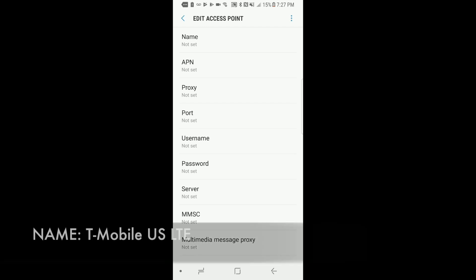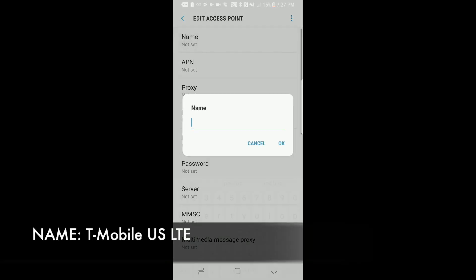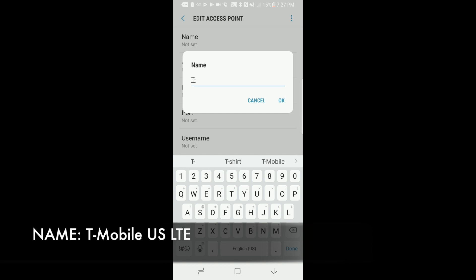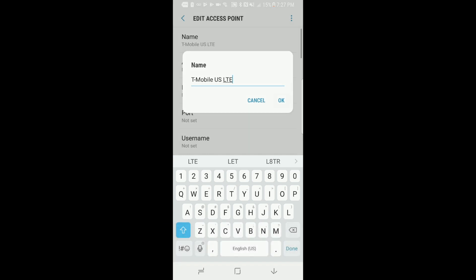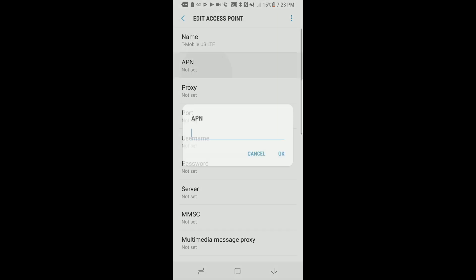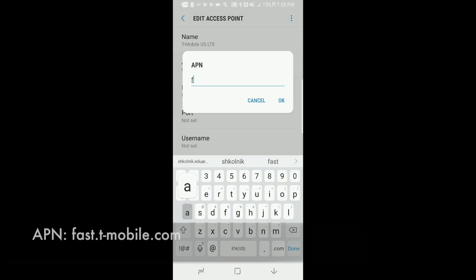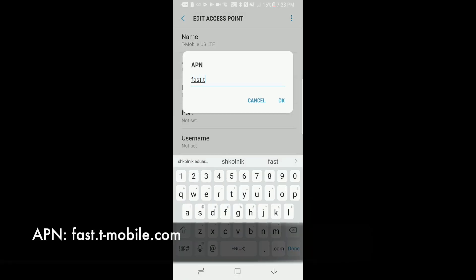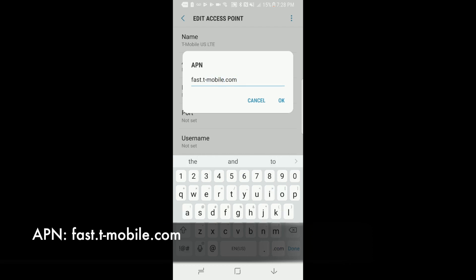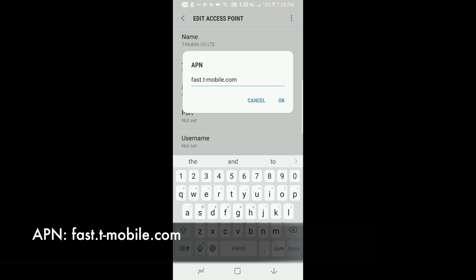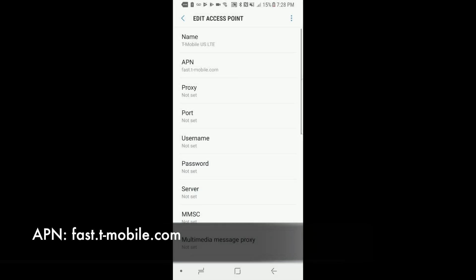Now the name of your APN will be set as T-Mobile USLTE. Just like that, click OK. Now your APN is going to be set as fast.t-mobile.com. Click OK on that.